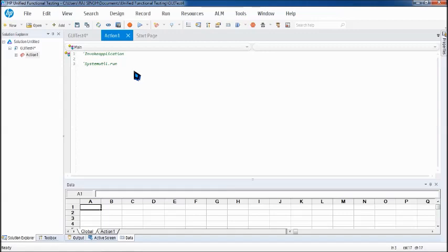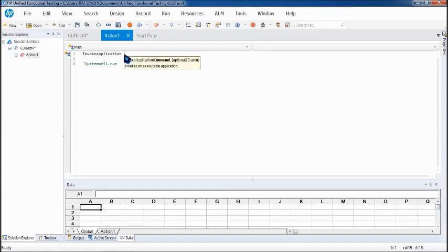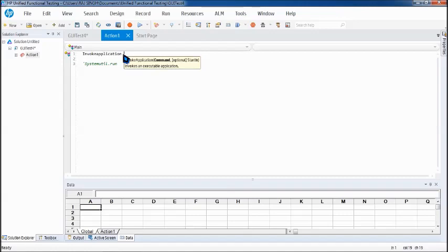Let's try with the first one. As I told you earlier, VBScript is not case sensitive. For InvokeApplication, the syntax says InvokeApplication command, which is optional, and start in path - the path required to launch the application. This is generally used in cases when it is a desktop application or any such application which has a property or target path associated with it.